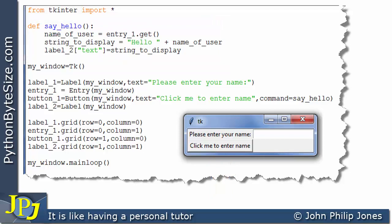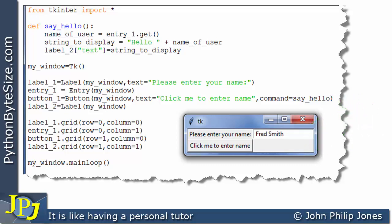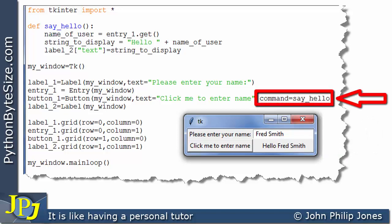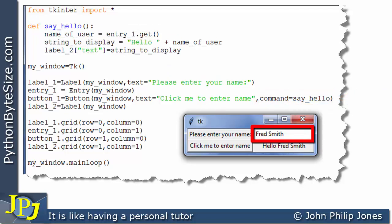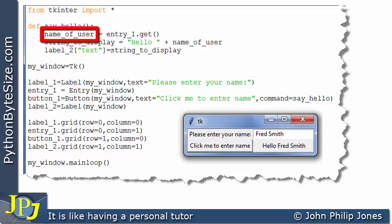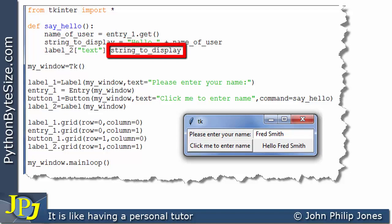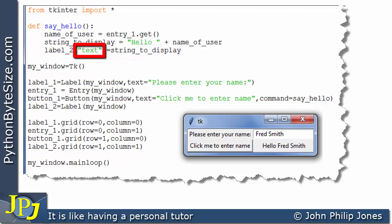When we click on the button, this function is going to execute. So let's walk through the runtime for this program. I'm going to type 'fred smith' into the entry box, then click the button. When I do that, 'hello fred smith' appears in the label. When you typed in 'fred smith' and clicked the button, this line executed, getting 'fred smith' from the entry box and assigning it to name_of_user. We then concatenate 'hello ' with 'fred smith', so string_to_display holds 'hello fred smith'. We then assign it to the text property of label_two.